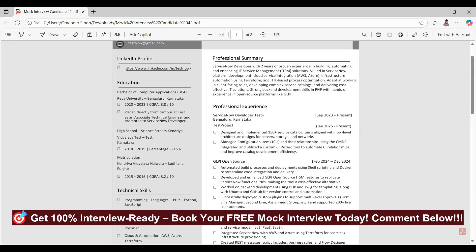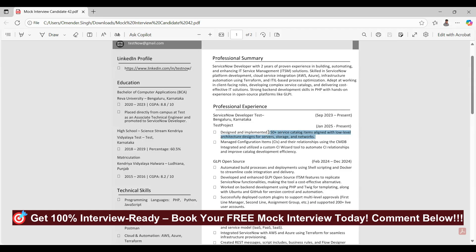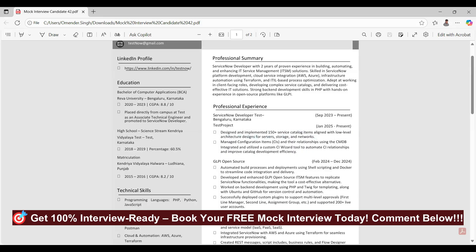When you say you worked on 150 plus catalogs, how many workflows did you create? I personally created almost 20 catalogs, but as a full team we worked on 150 plus. So each catalog item has its own workflow? A few we reused and a few had their own. Do you know what a sub-workflow is? I'm not sure. Is it in flow designer? That would be a sub-flow. So I'm not sure.